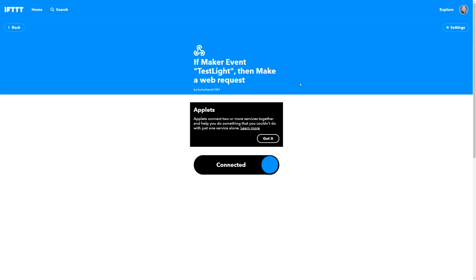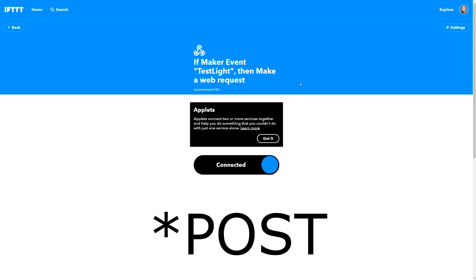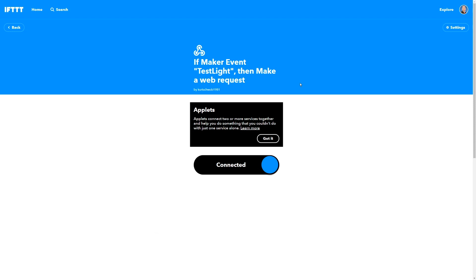Using the dual webhook system here in IFTTT allows you to receive in IFTTT a GET webhook and then transmit a POST webhook, which is what Home Assistant needs.